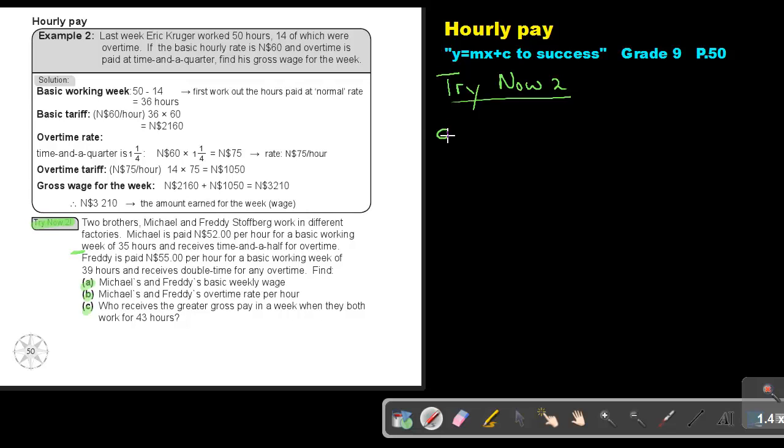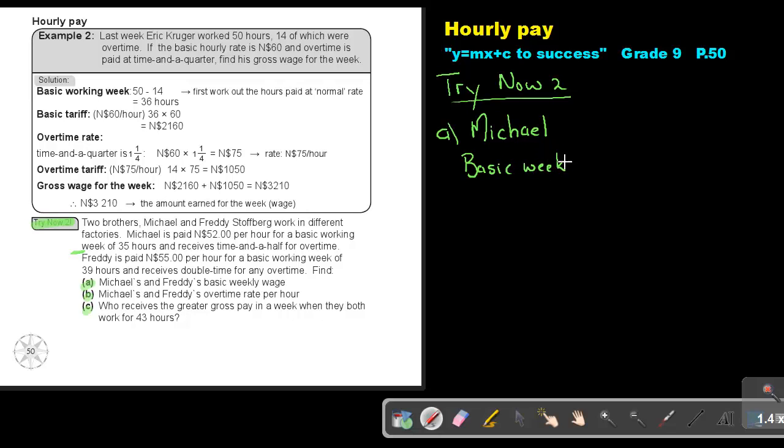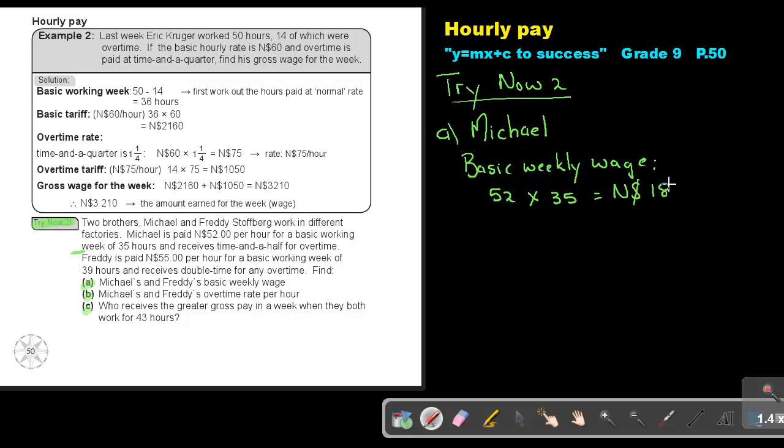So let's start with Michael. So his basic weekly wage will be the 52 times the 35, and that will give me an answer of 1820. So he's just working 35 hours, and he's paid 52 for an hour.